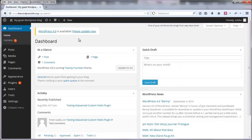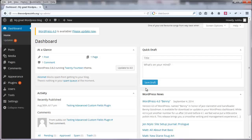Now you are logged into the WordPress admin area. Once you are logged in, the first thing that you see is the dashboard. Here is the dashboard, and the dashboard contains different things.